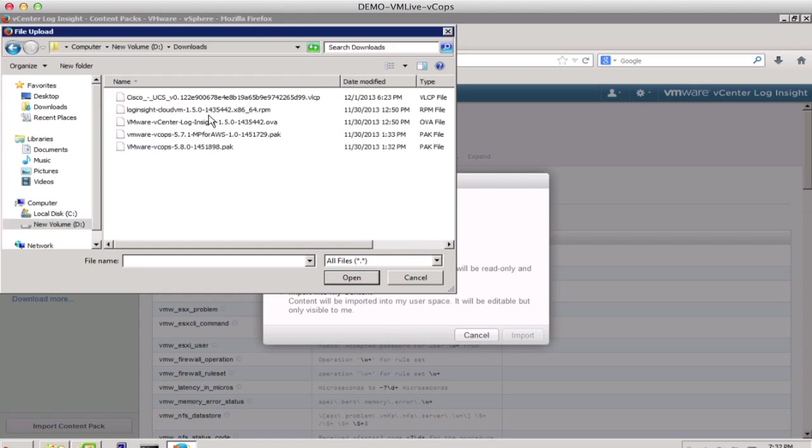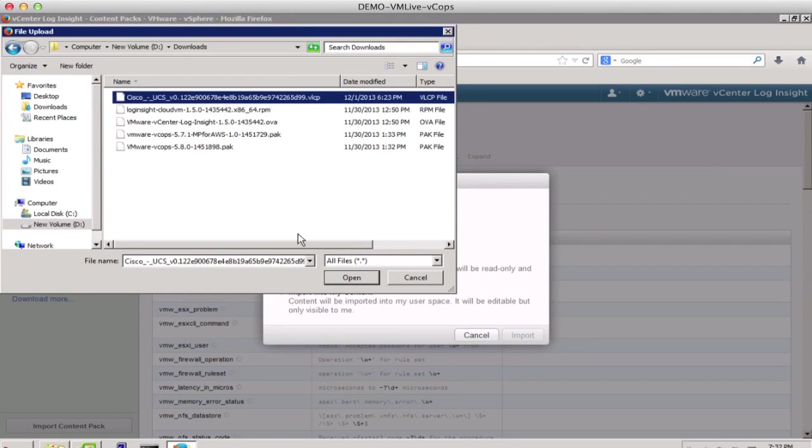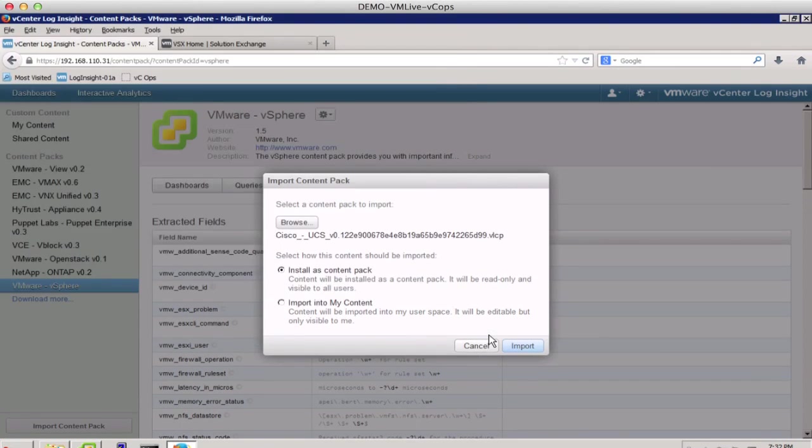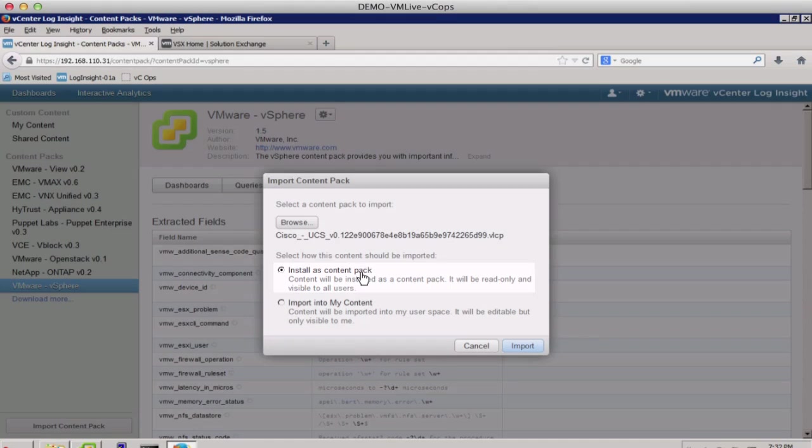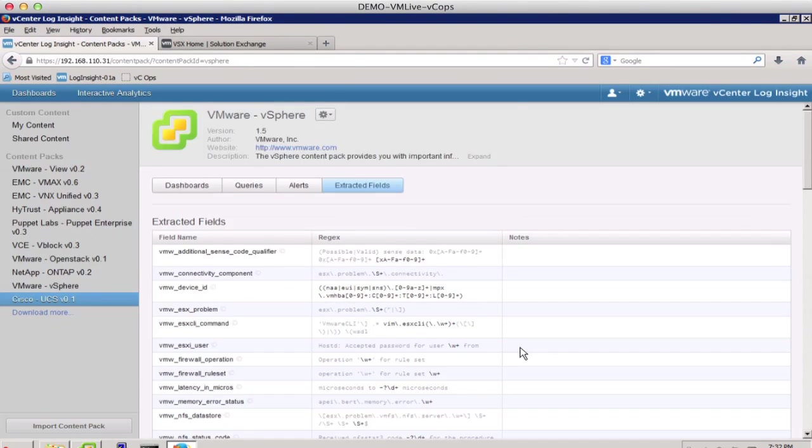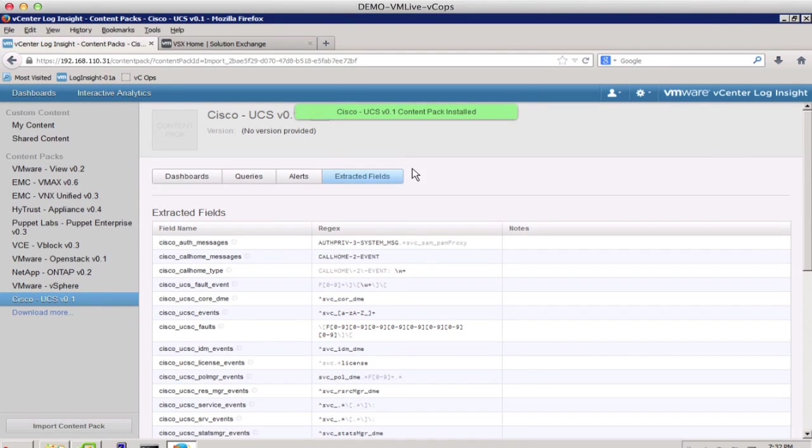We have already downloaded a Cisco UCS content pack, and we choose it. Select Install as a Content Pack, and click on Import. The content pack is now installed.